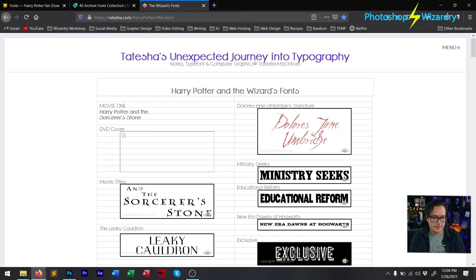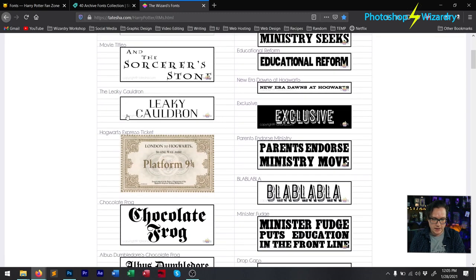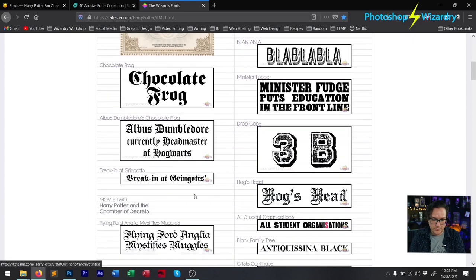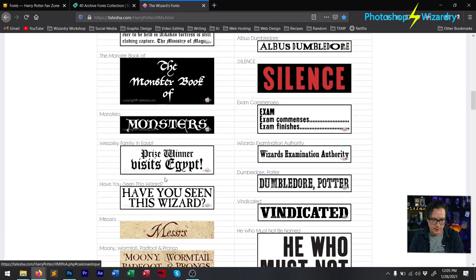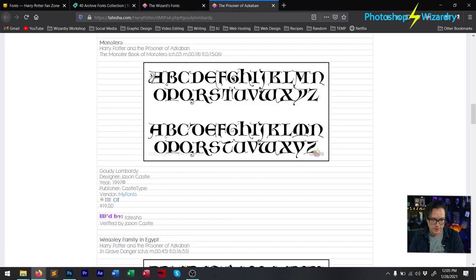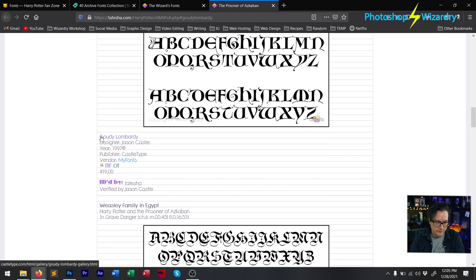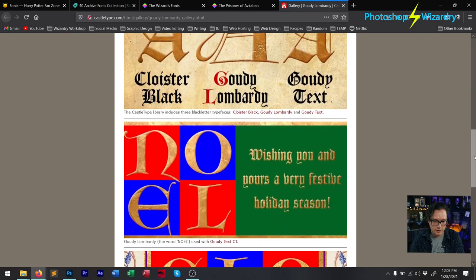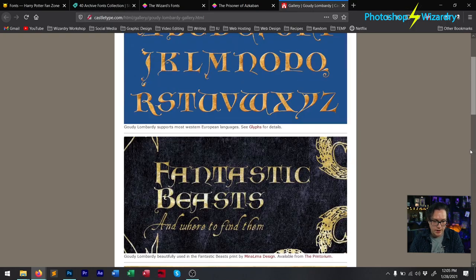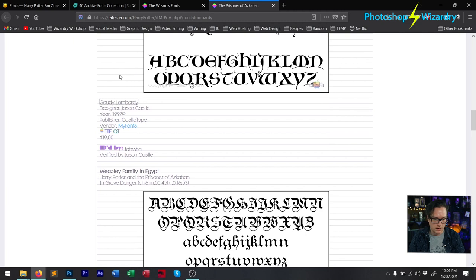The next thing we're going to talk about is this website — Tatesha.com. Tatesha Macintosh, it looks like, is the person who owns this website, and this person has gone through and painstakingly matched fonts for you. If you go to this website you can find tons of fonts. For example, let's click on this Monsters font — this comes from the Monster Book of Monsters cover, and it is a font called Gaudi Lombardi. It's on the Fantastic Beasts cover as well. It's a very medieval-looking font, and they have links to where you can get them right here.